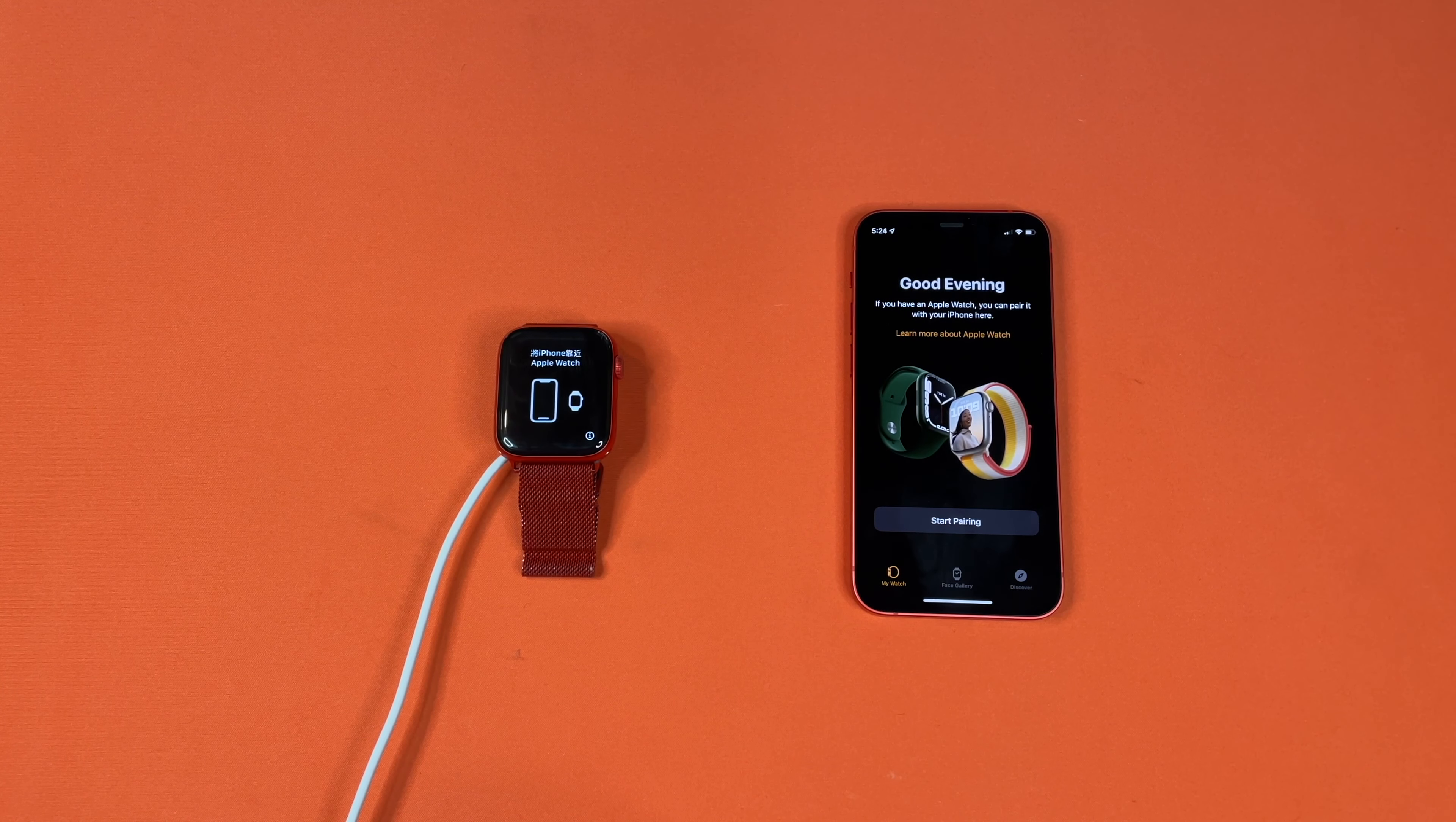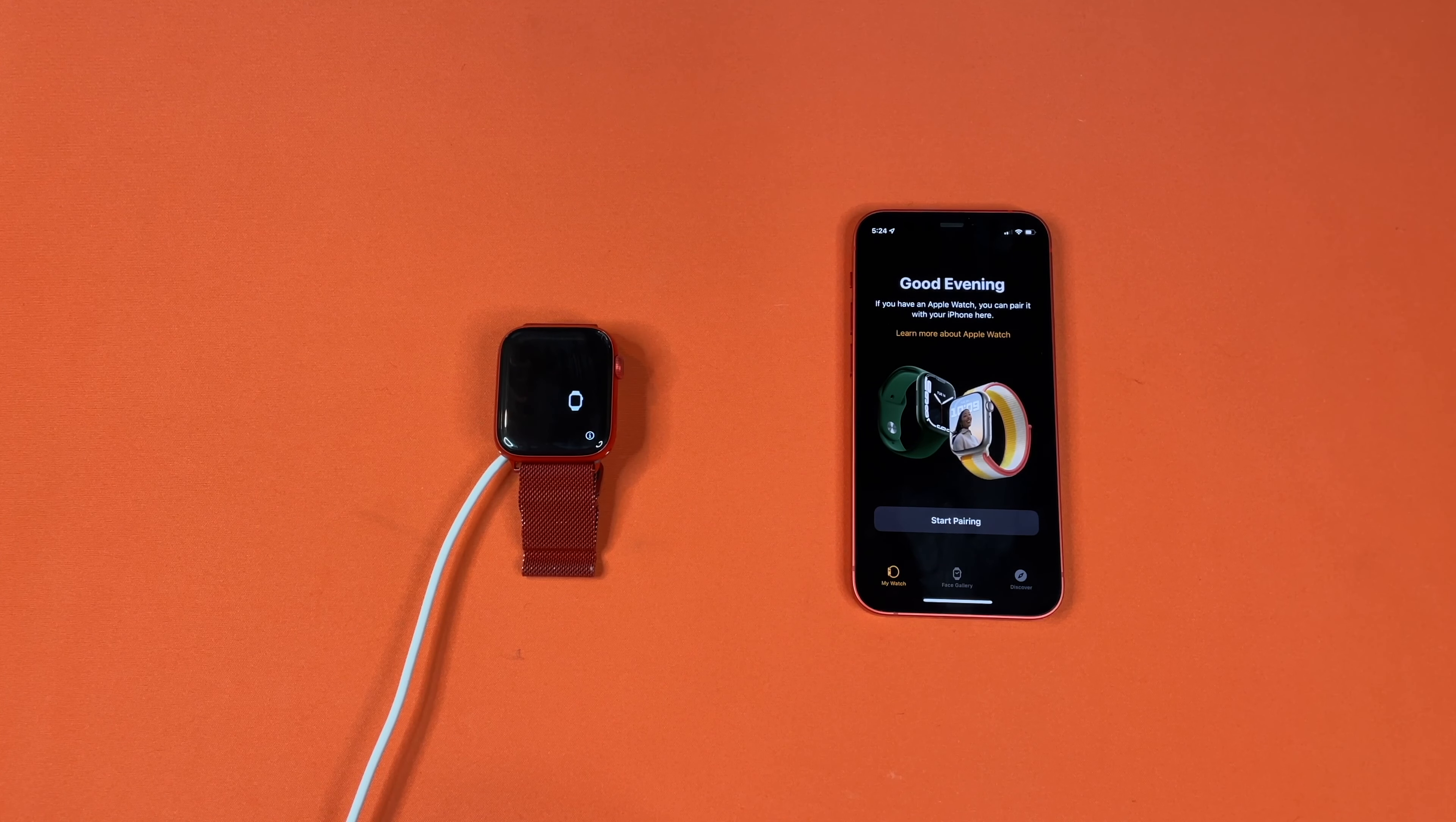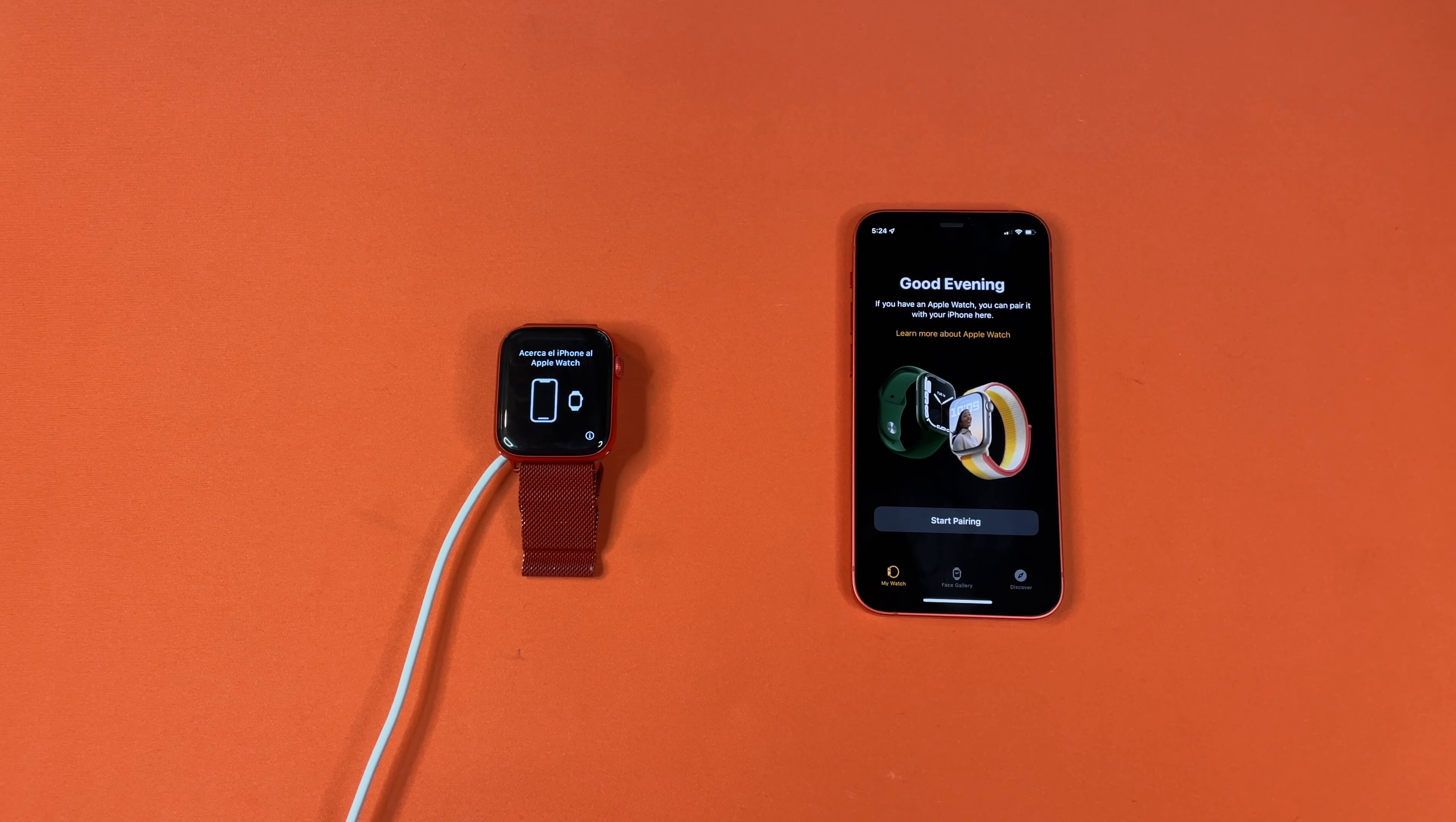All right, I do believe that is the end of our factory resetting an Apple Watch. Let us know down in the comments what you would like us to tutorial next and we will catch you guys next time.